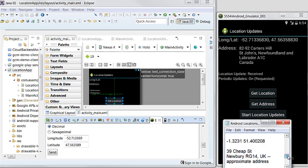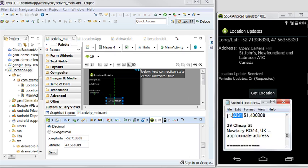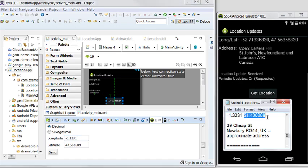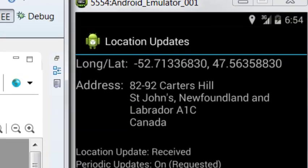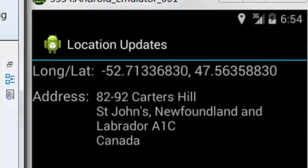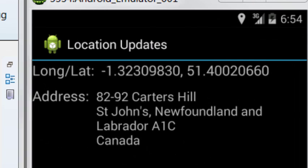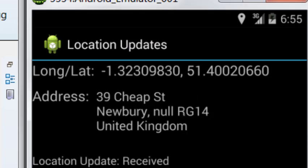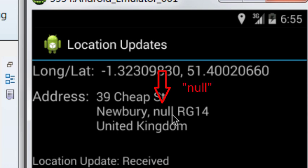Let's go to UK, Newbury. We have the longitude and latitude. We send it and let's get the address. In the USA we have a state such as California or New York, but in the UK they don't have it. So I'm going to fix this.